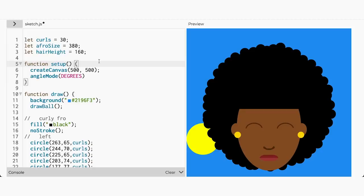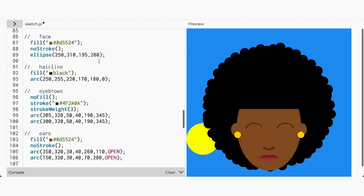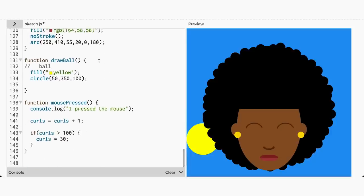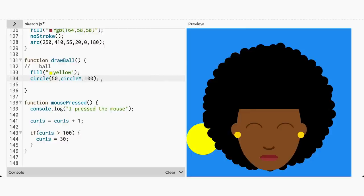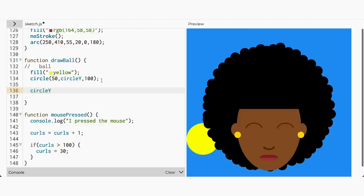Now I want the ball to bounce up and down in the Y direction, but I need a variable to store the position of the ball in the Y direction. Let's create a variable called circleY and assign its value to 350, then replace 350 in the circle function. If we add the sum total operation from the previous videos, then the ball should move in the Y direction. So add: circleY equals circleY plus one.